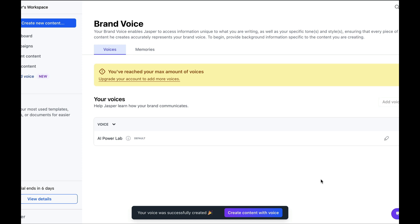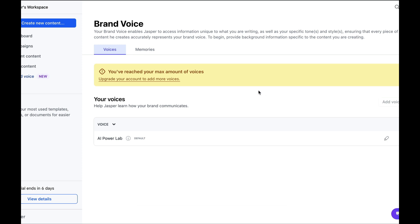Note that with the basic account, the cheapest subscription, you can only create one brand voice. But for most people, this will be more than enough for your business. Remember, you can modify it later if you wish.